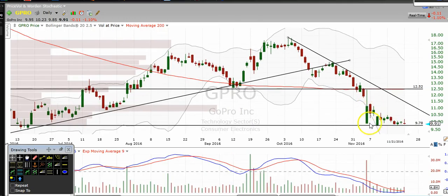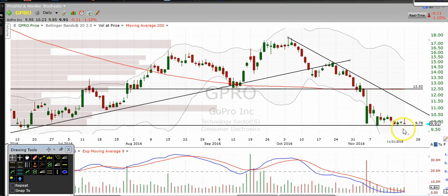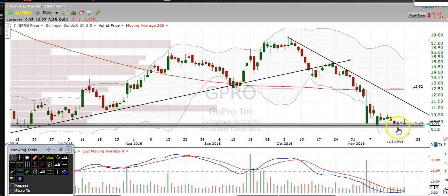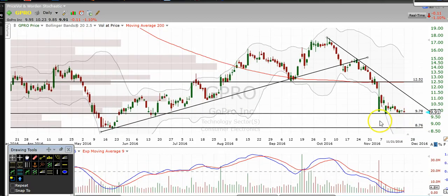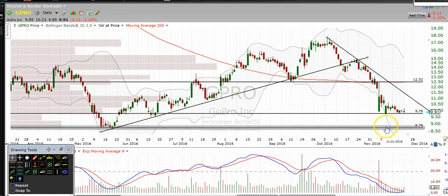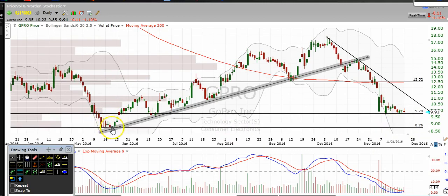If it breaks below the $9.75 mark and holds below it rather than hammering back above — like I mentioned — then that's going to be a nice short, and more than likely it's going to come down and retest the $8.75 level, which we've bounced off of several times.